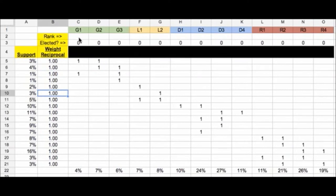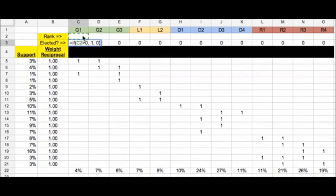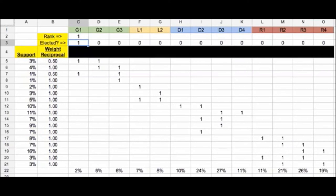And the way I then do these reweightings here, is I have this formula for each of these fields that are under elected. And it just says, if the value above is greater than 0, if there's anything in it where I have the rankings, then put a 1 here, otherwise put a 0. So if I said that green 1 was the first candidate elected, and I enter that, then this becomes a 1, meaning yes, the person was elected.